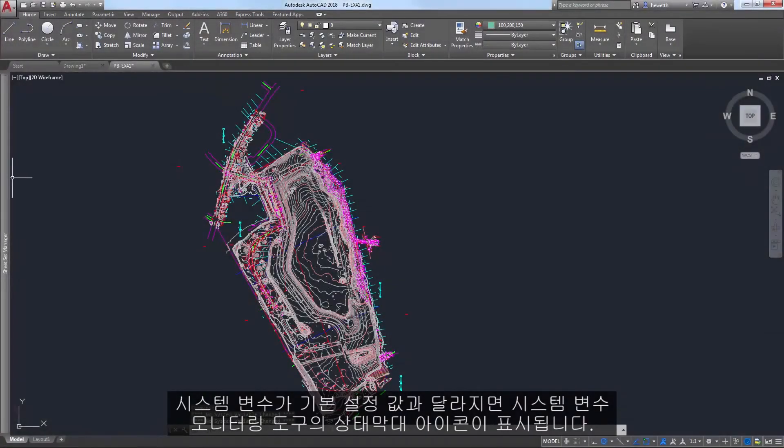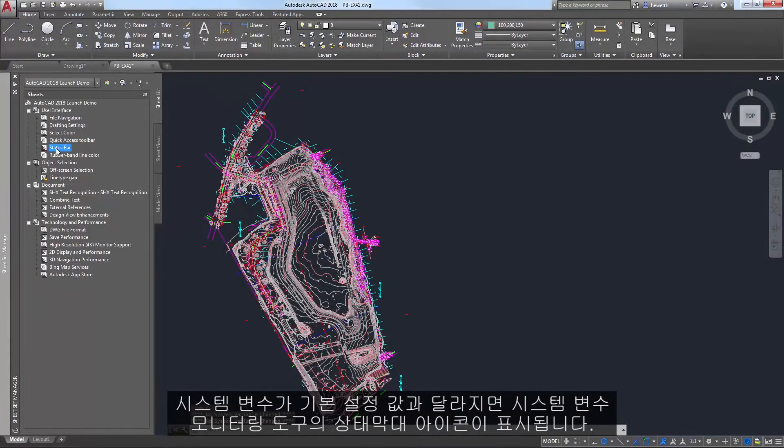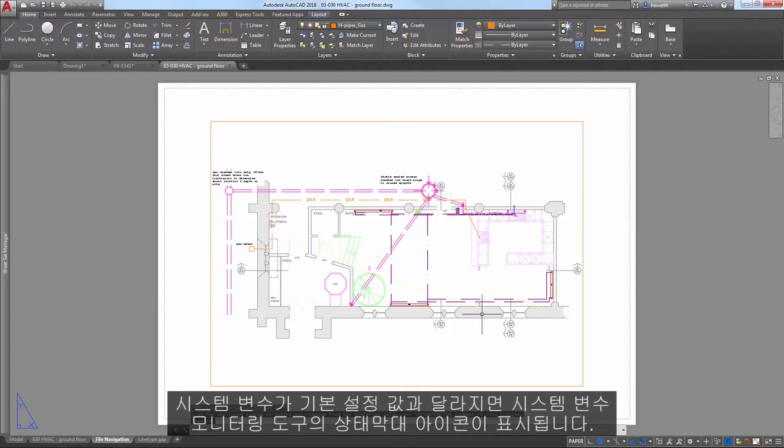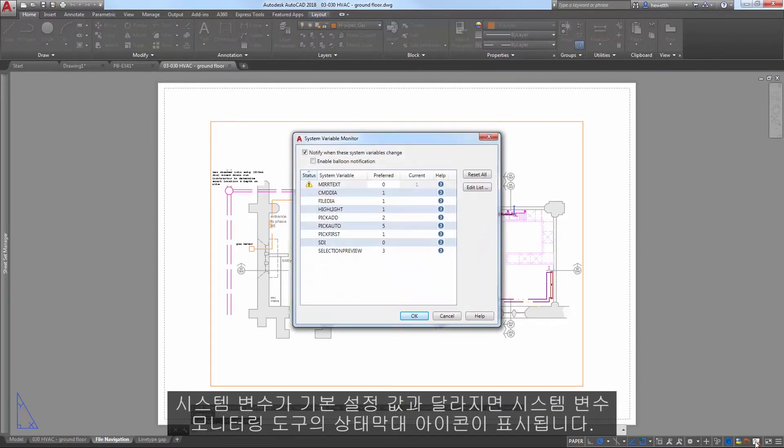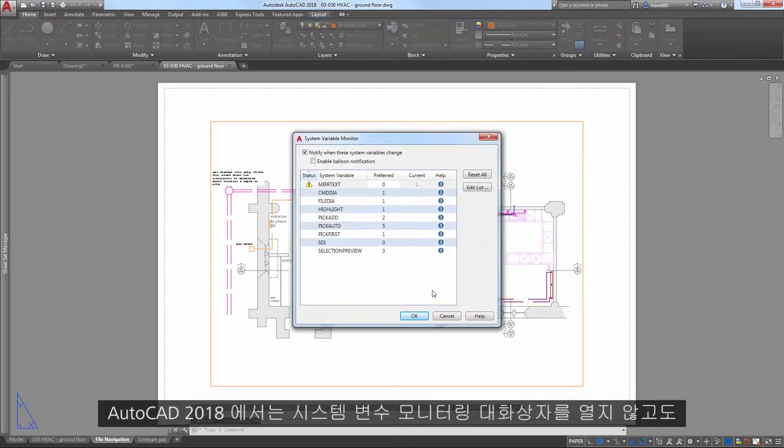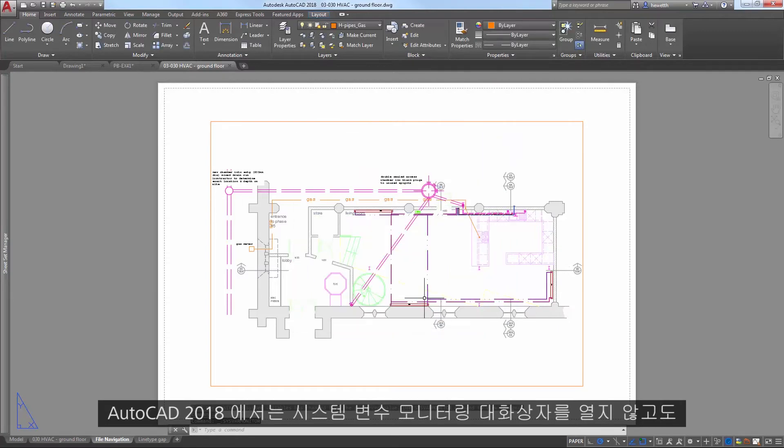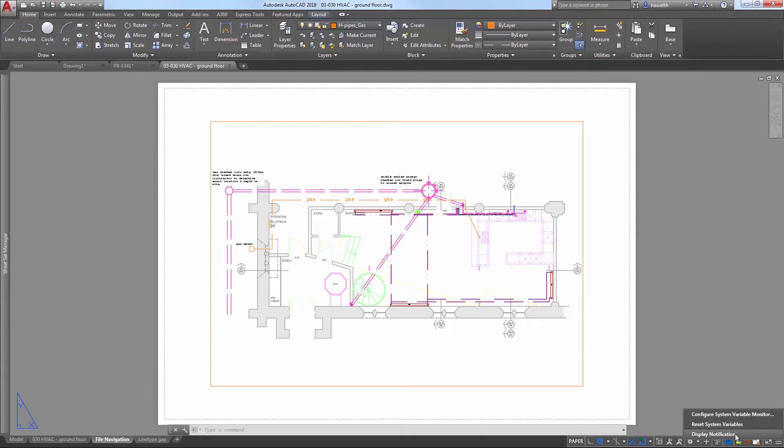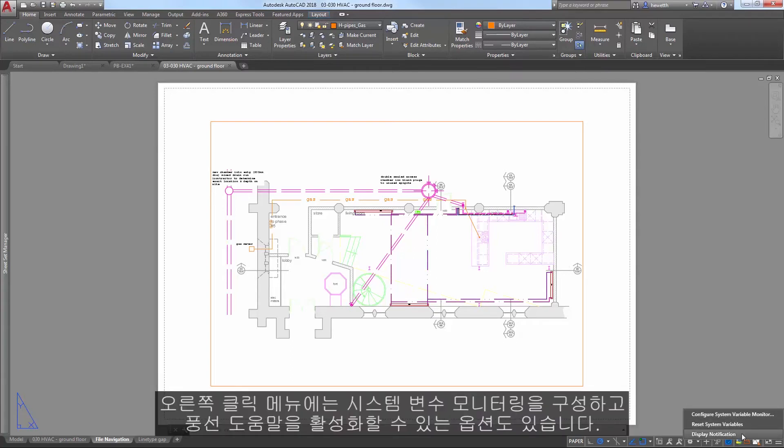The Status Bar icon for the System Variable Monitor tool is displayed when system variables deviate from their preferred values. In AutoCAD 2018, a right-click menu has been added to the System Variable icon, providing quick access to reset system variables to their preferred values, without having to open the System Variable Monitor dialog box. The right-click menu also includes options to configure the System Variable Monitor and enable balloon notification.